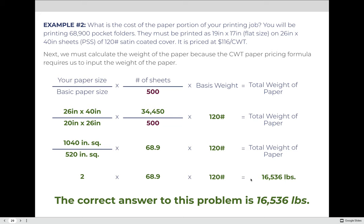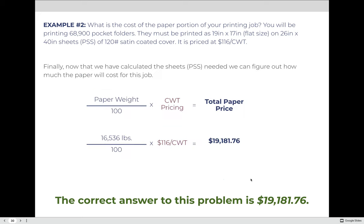Finally, we calculate the price of the paper. Because it's hundredweight pricing, we take 16,536 pounds divided by 100, which gives 165.36, then multiply by the hundredweight price of $116. That comes out to $19,181.76 for the paper portion of this job.